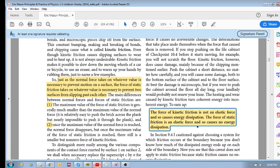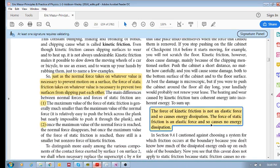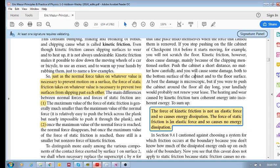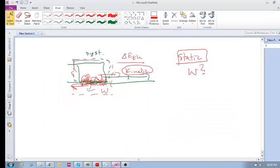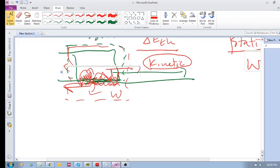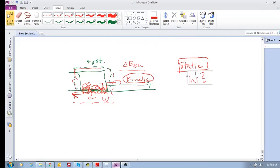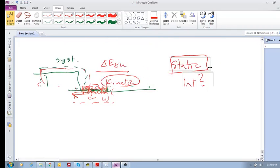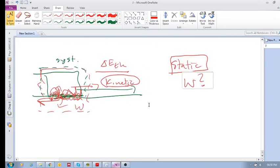we can look here. The force of kinetic friction is not an elastic force, and so it causes energy to dissipate, whereas the force of static friction is an elastic force, and so does not cause any energy to dissipate. So, just like we were drawing over here, kinetic friction causes energy to dissipate, but static friction does not cause any energy to dissipate.